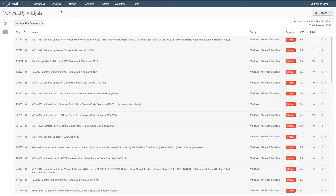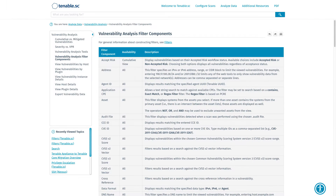Many of the filters have their own rules as well. Details on specific filters are outside the scope of this particular presentation, however. You can find those details in the online documentation — just search for Tenable SC filters.